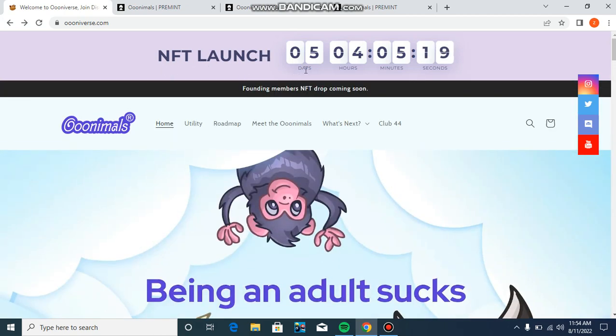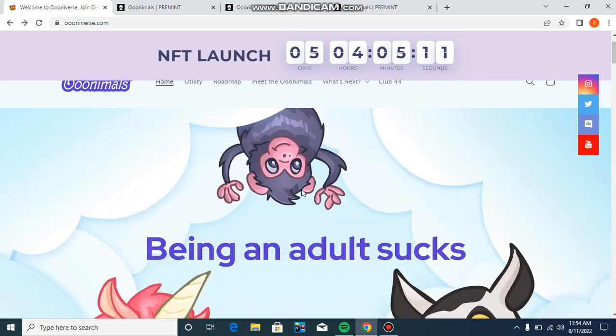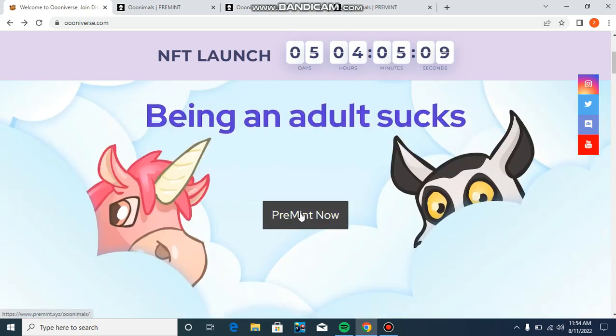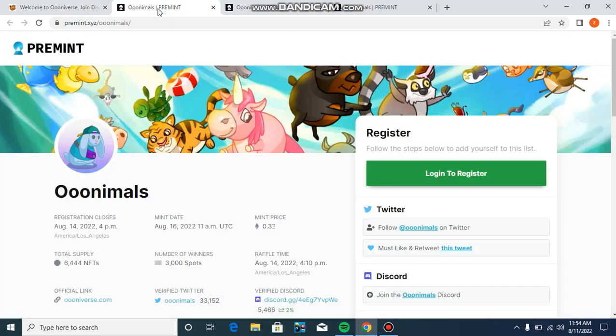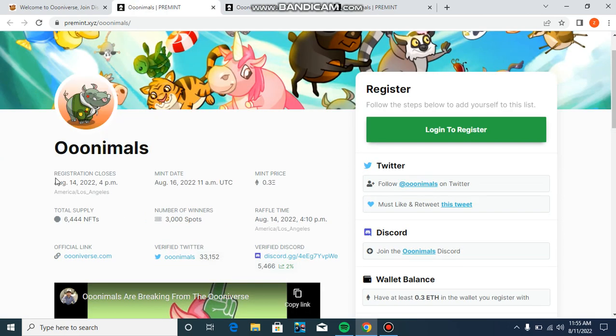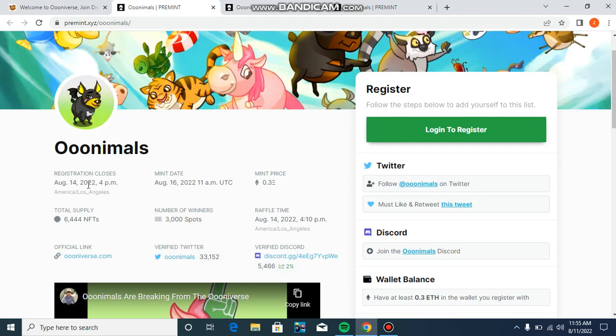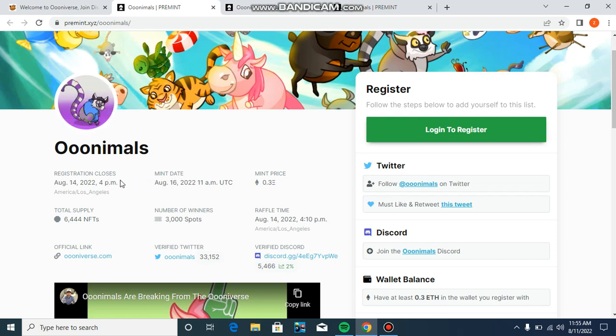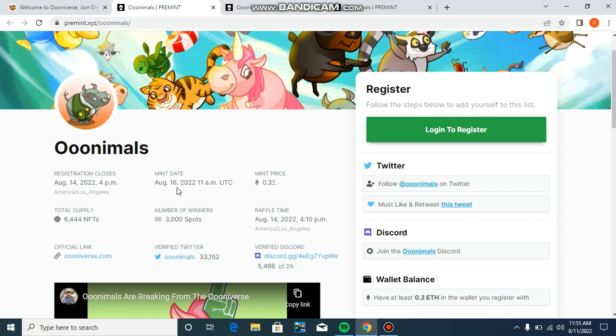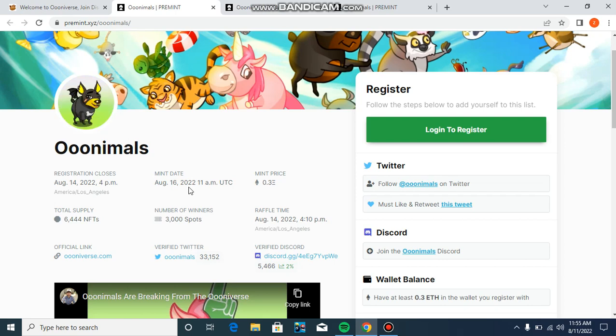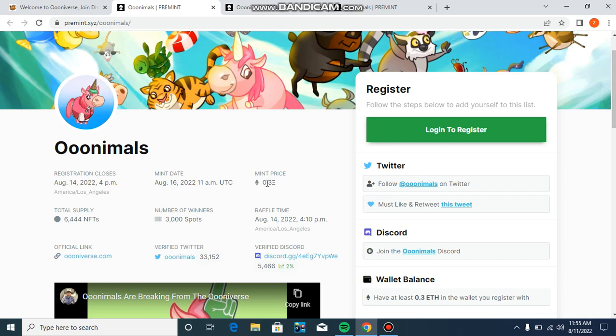You can see that being an adult sucks. This is the NFT which is launched in five days, four hours, five minutes. You can see the closing of registration is August 14, 2022 at 4pm, and mint date is August 16, 2022 at 11am UTC.